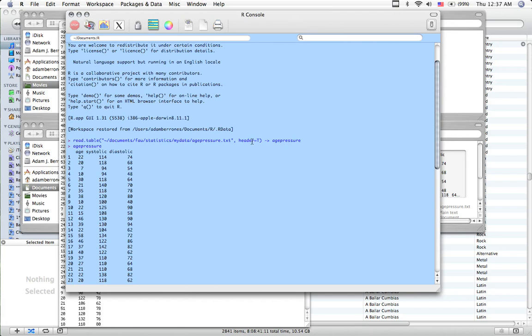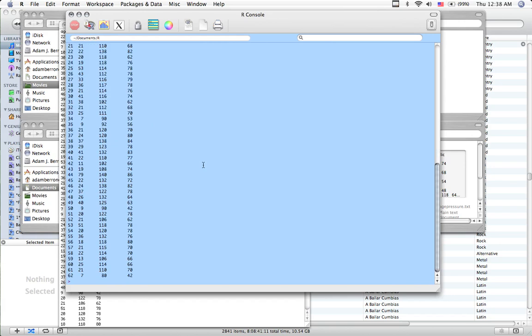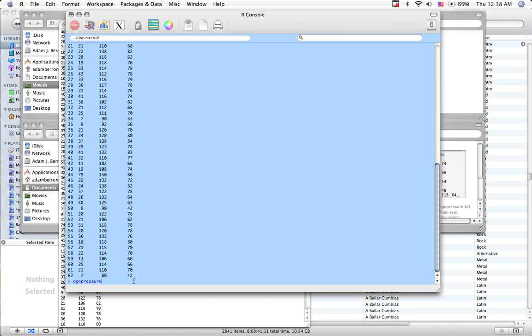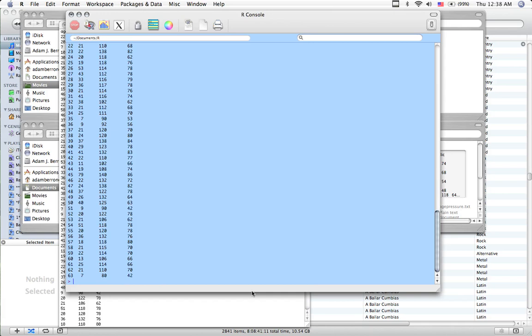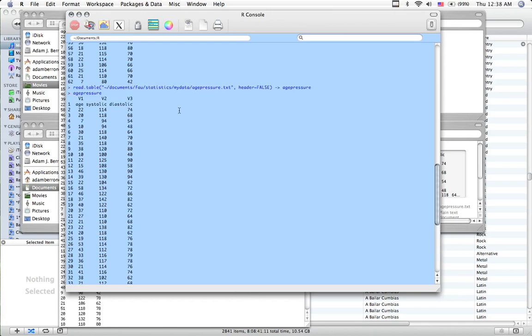Now I put header equals true, or T, because if I didn't, these headers would take up the first row. So I'm going to show you if I did a header equals false. And I can use the up command with my up arrows. That travels through the last commands that I used. Very important. That's a time saver, and it's going to be something that you will use frequently. So up, up, header equals false. What happens if I do header equals false? I type in age pressure again, and you see that because I said there was no header, it's false, it's not true, there's no header, that it took the first row as data. It took the header and put it into the first row of data.